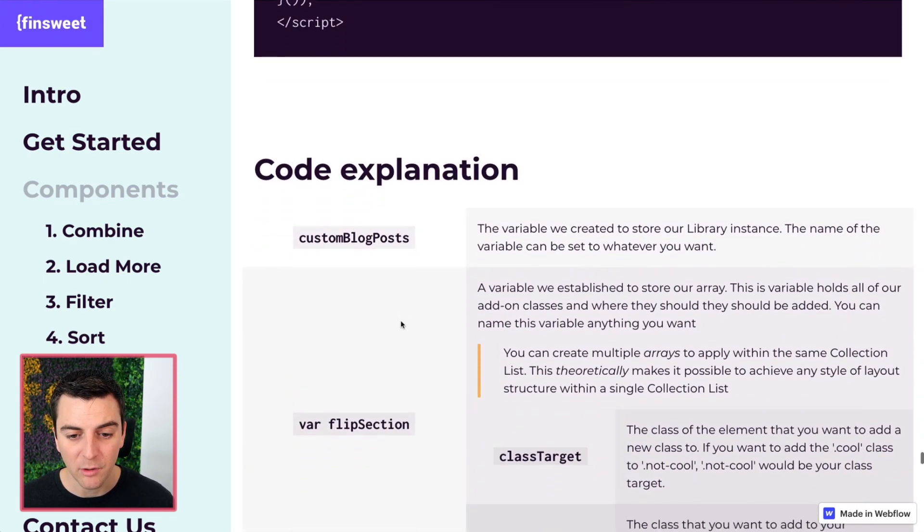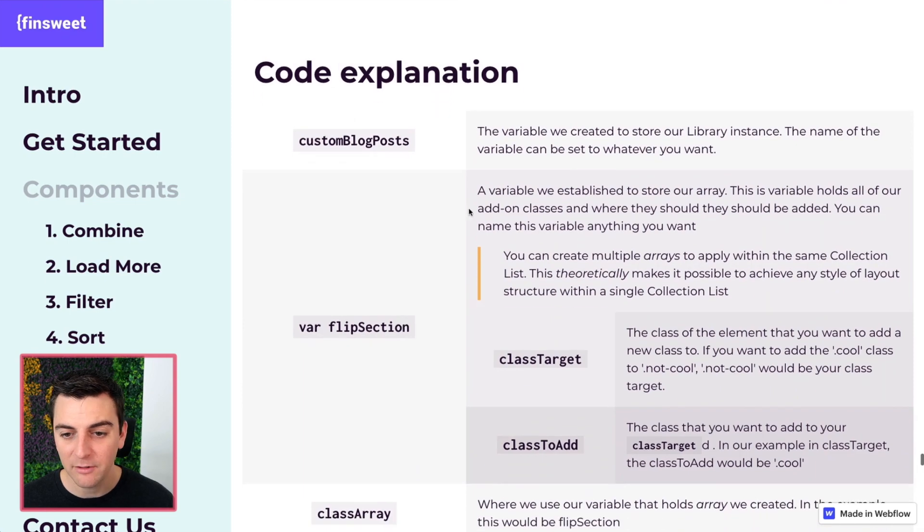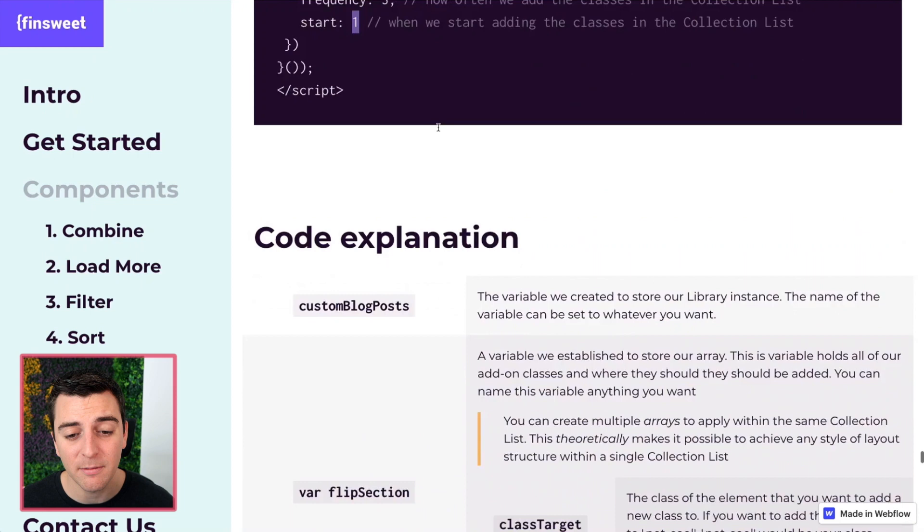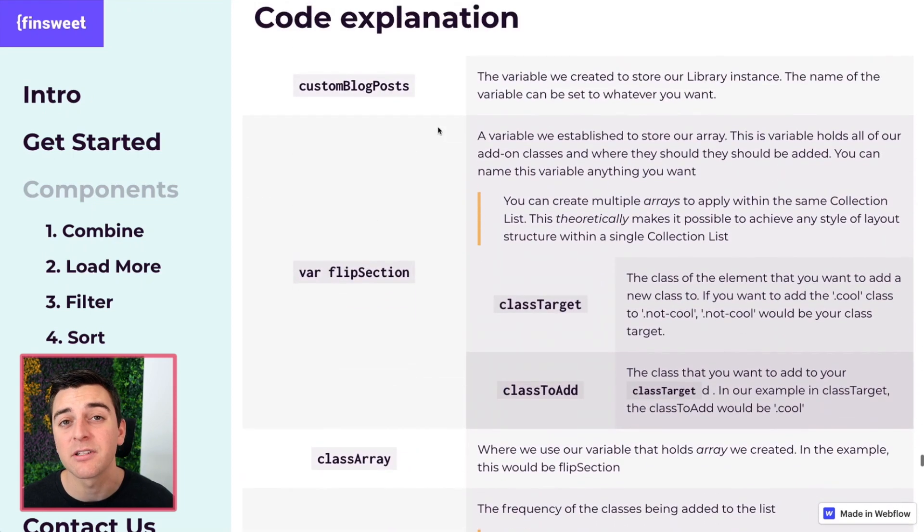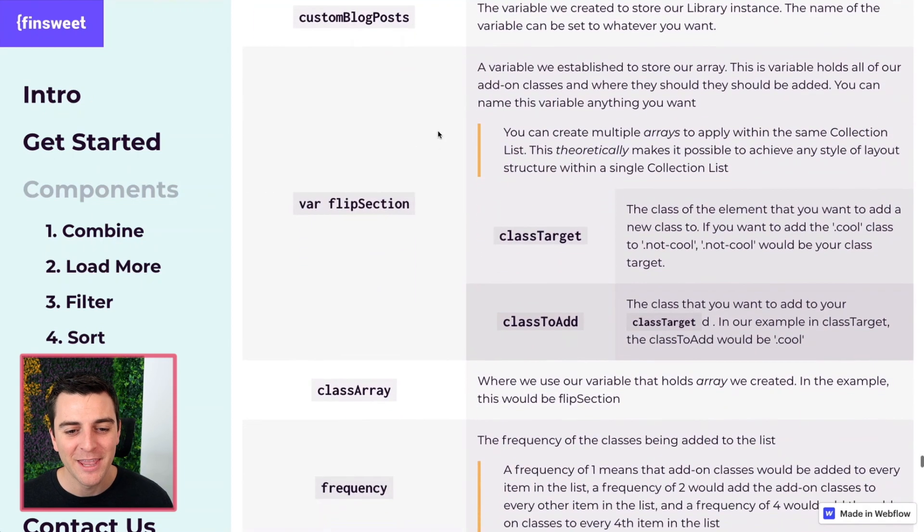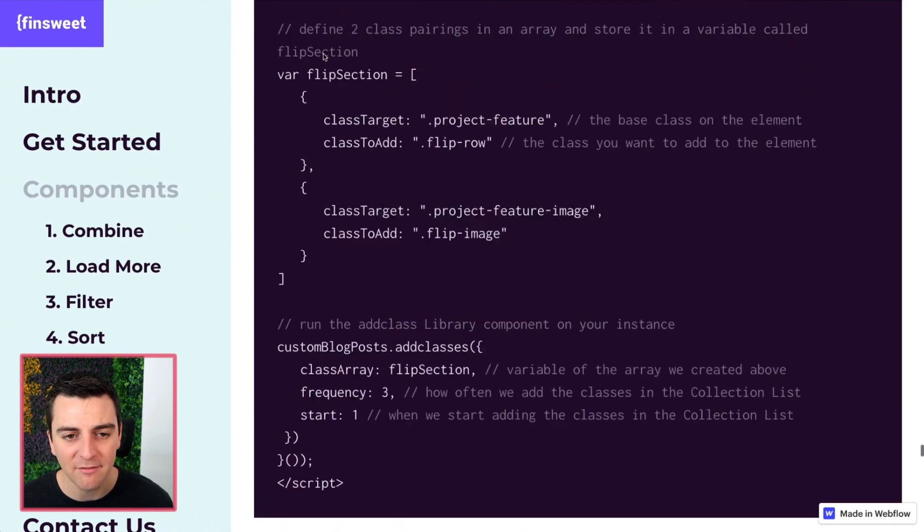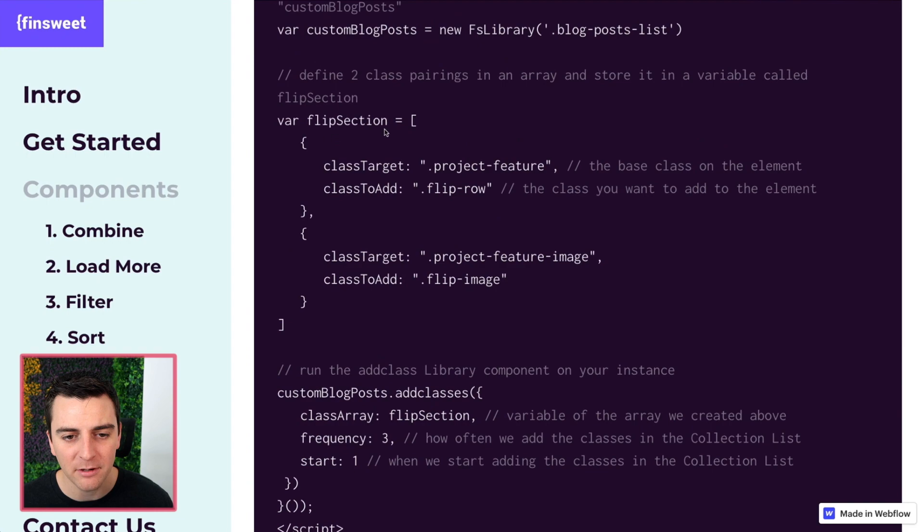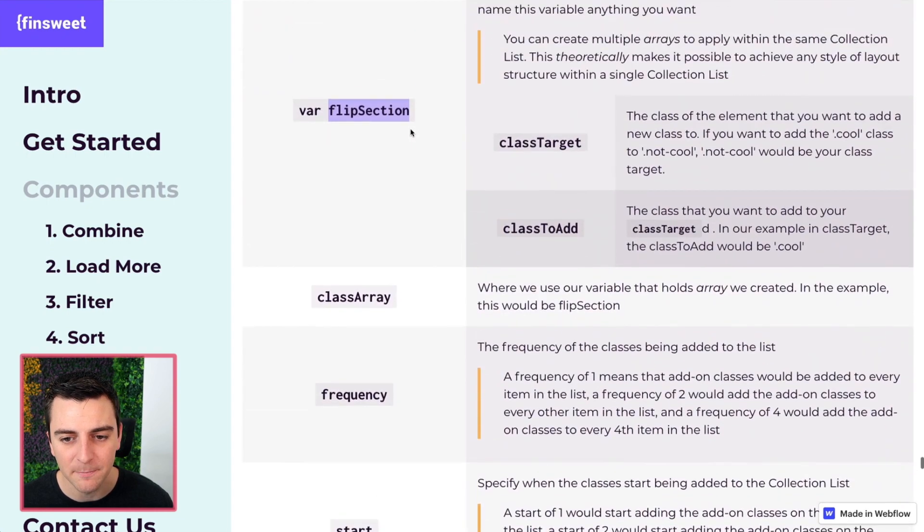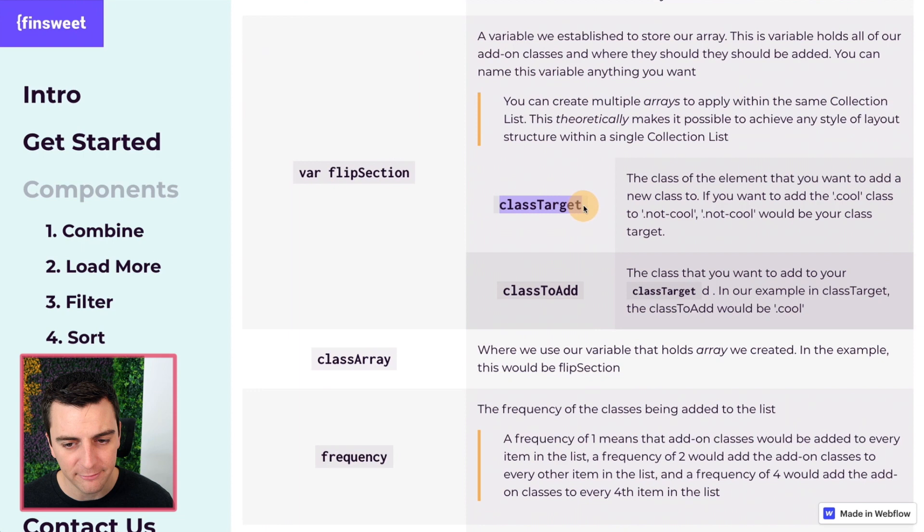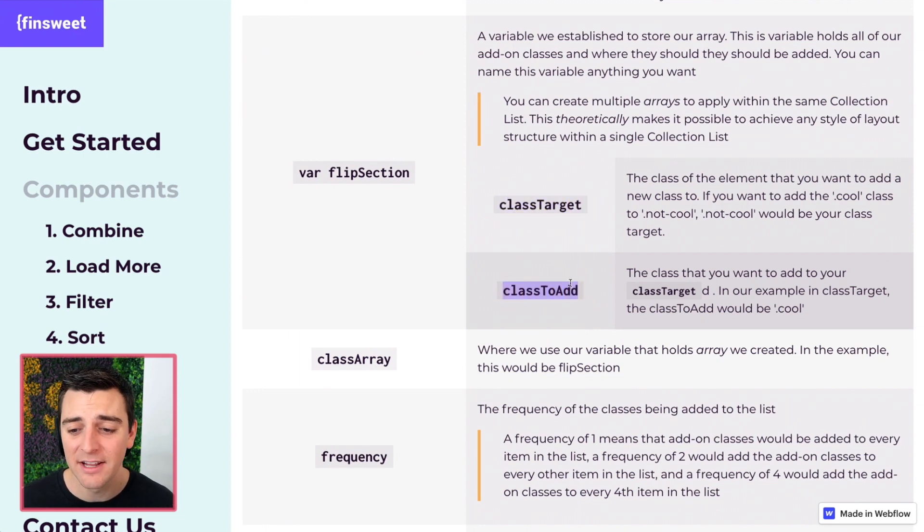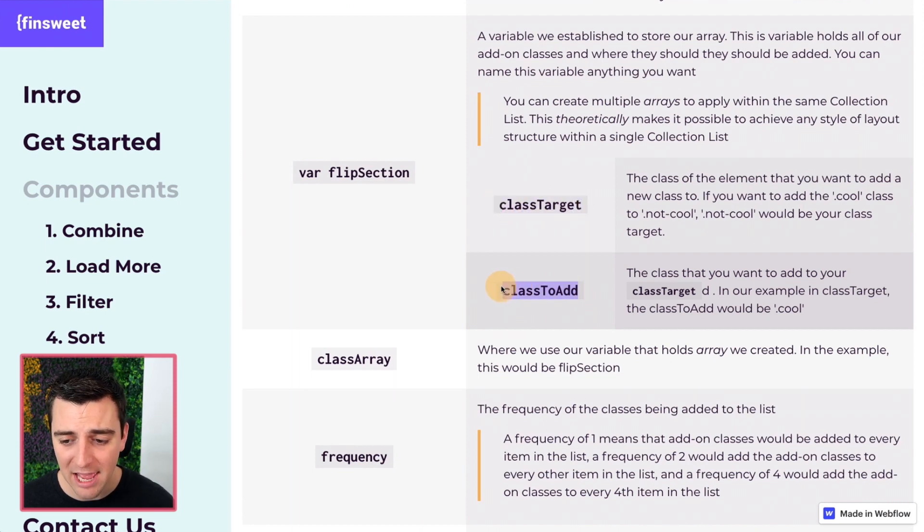Let's go into the code explanation. Custom blog posts. This is the variable that we just created. We're going to run that add classes component on it. We have our variable of flip section. That's going to be the array that we have right up here. Flip section. It's customizable. You can define your class target and define the class to add inside that list. This is the target we're looking for. This is what we're going to add to that target.